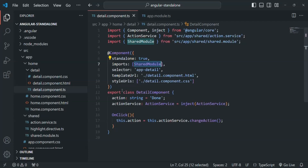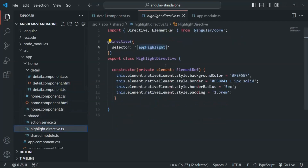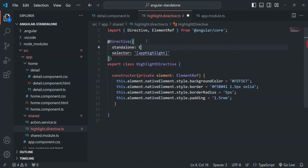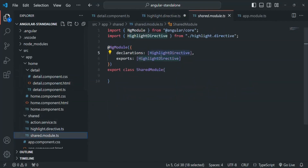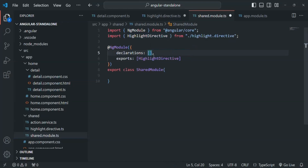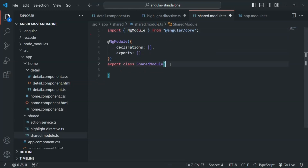To get rid of this import of shared module in the detail component, we will convert the highlight directive to a standalone directive. To do that, in the metadata object passed to the @Directive decorator, we add the standalone property and set it to true — by default it is false. Once this highlight directive is standalone, it must not be declared within any NgModule. Currently we declare it inside the shared module, so we remove it from declarations and also remove the export and the import statement.